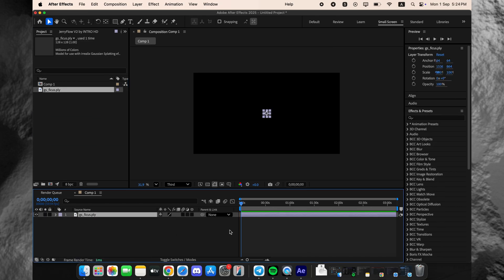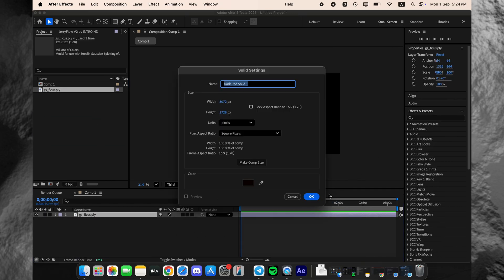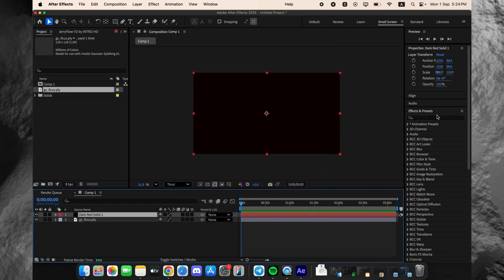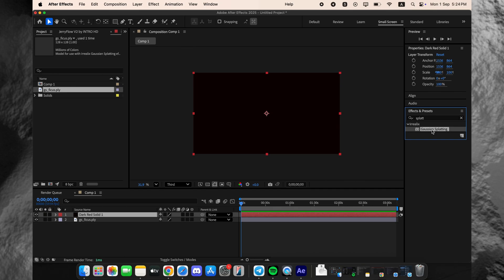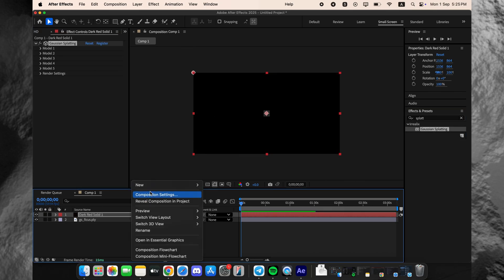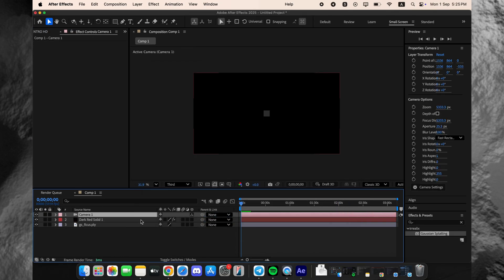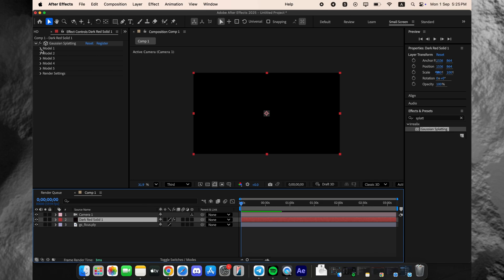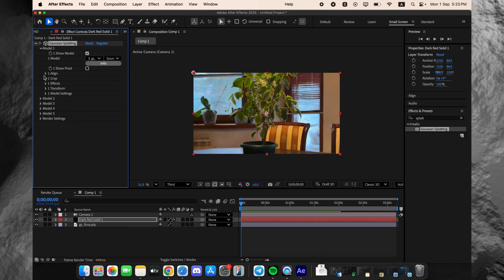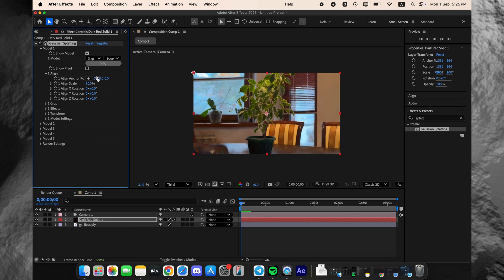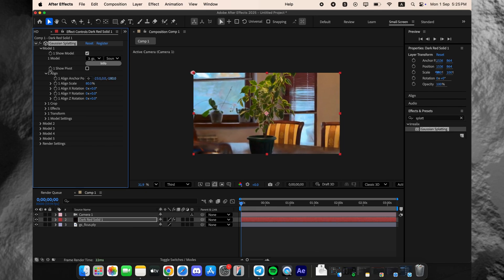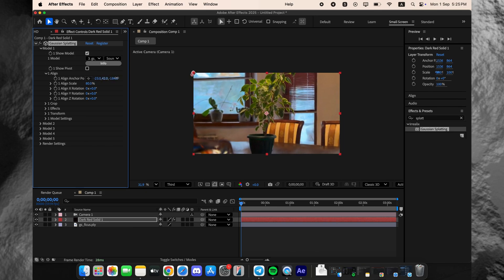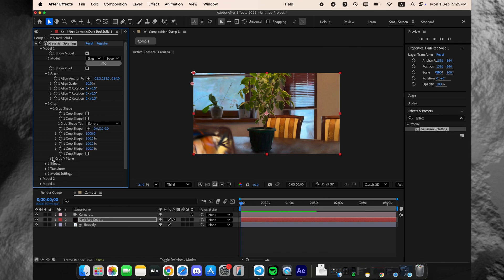This entire 3D scene is being driven by Gaussian Splatting Plugin, and as you can see, I've loaded a standard .ply file directly into the composition. The integration is fantastic. Watch how easily I can adjust the alignment, rotate the model, and position this incredibly detailed 3D scan exactly where I want it.